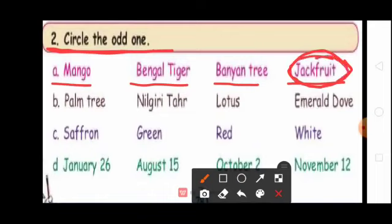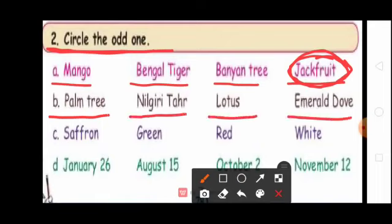Students, see the next question. Pam tree, Neelagiritha, Lotus, Emerald Dove. Which one is the odd one? Lotus. Because pam tree, Neelagiritha, and Emerald Dove are state symbols of Tamil Nadu. Lotus is the national symbol. So circle lotus.